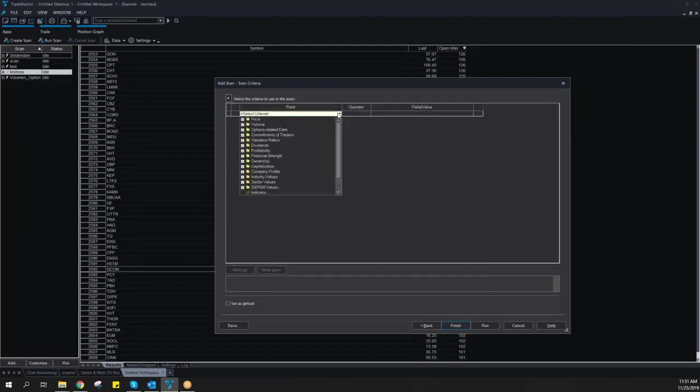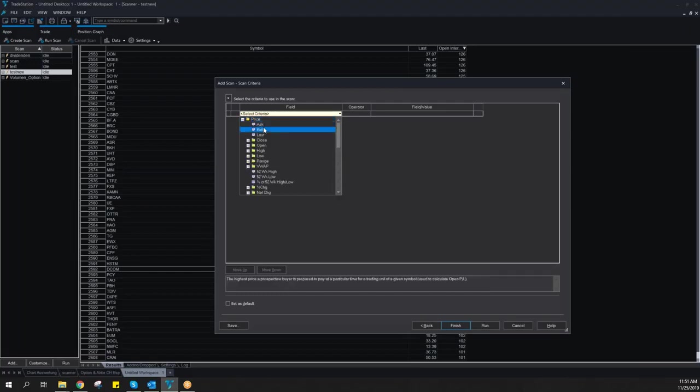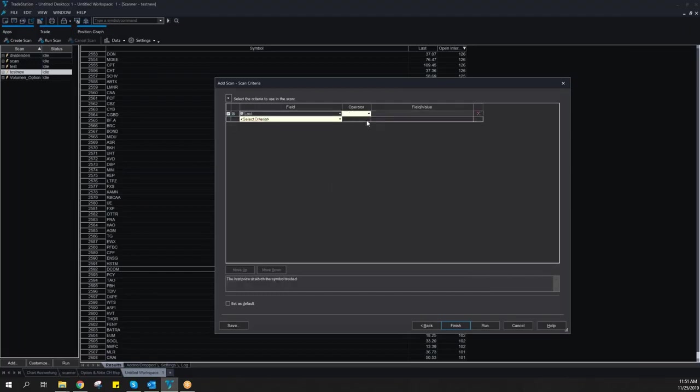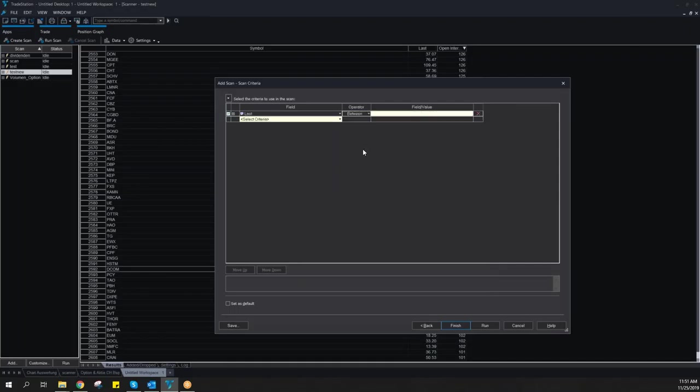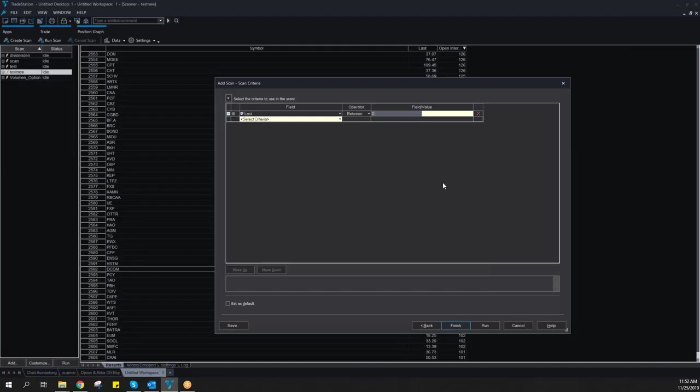Then you have to choose criteria. For example, normally the first what I'm looking for is a selection regarding the price. I just want to scan stocks between a price of $10 and $200.